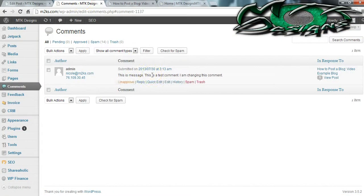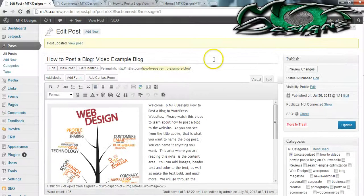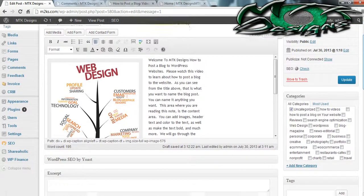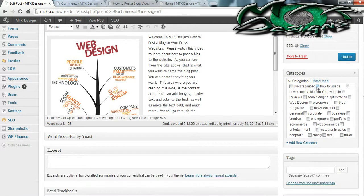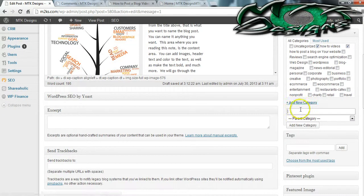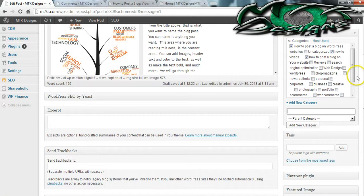Now let's go over a few other fundamentals of posting a blog. You can go back to any blog you've posted and make any changes you need. For this one I'm going to go to where it says uncategorized and change it to the How To Videos category. I'm going to add a new category and type in 'How to post a blog on WordPress websites.' I'm going to add that category because it matches my keyword.